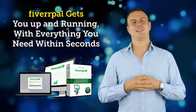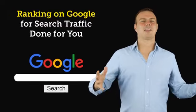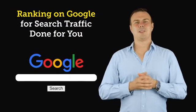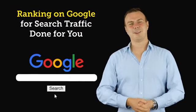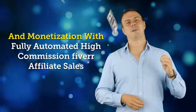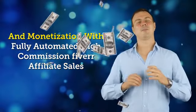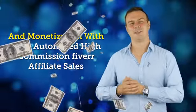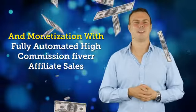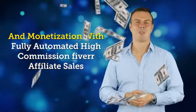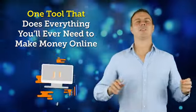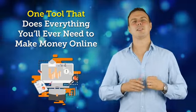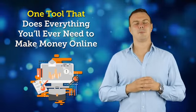Just imagine. Regular original content done for you. Ranking on Google for search traffic done for you. And monetization with fully automated high commission Fiverr affiliate sales. One tool that does everything you'll ever need to make money online with no monthly fees.